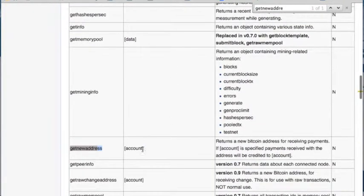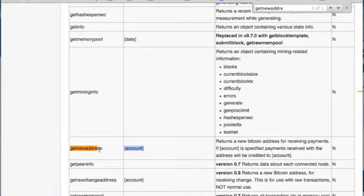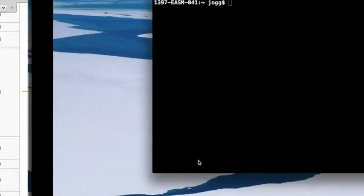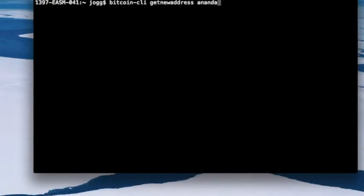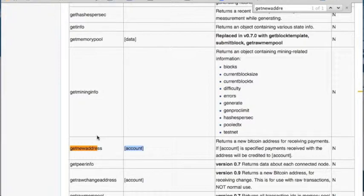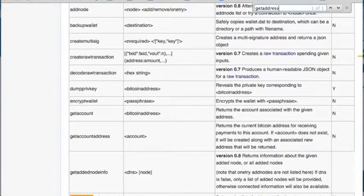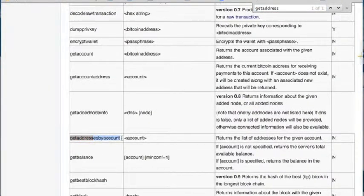The 'getnewaddress' RPC call takes one argument — the account name. I used 'anondo' as my account name and created a new address under that account. If you use the Bitcoin GUI, you'll see that under each account you can have multiple Bitcoin addresses. Let me create another address for this account — running the same command gives a different address. One starts with '15' and the other with '1ng', showing each new address is unique.